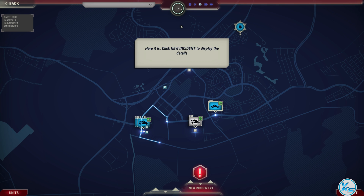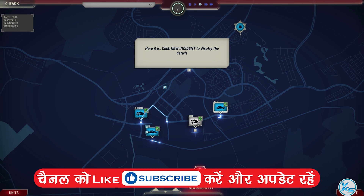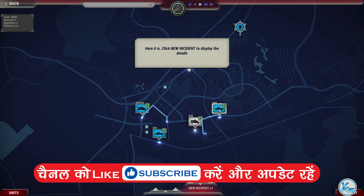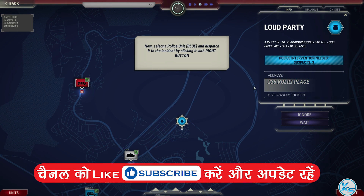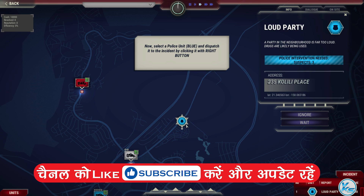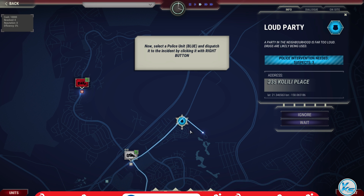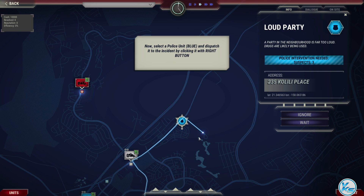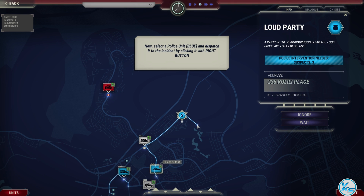Here it is. Click New Incident to display the details. Now select a police unit — blue — and dispatch it to the incident by clicking it with the right button. Affirmative. I copy. Going there.